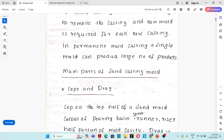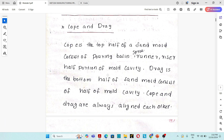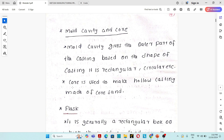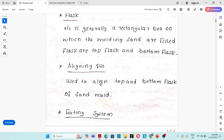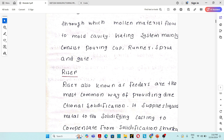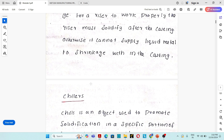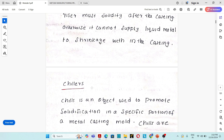What are the main parts of a sand casting mold? The main parts are: cope and drag, mold cavity and core, flask, alignment pin, gating system, riser, and chillers.